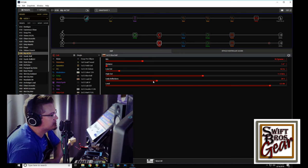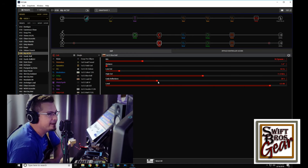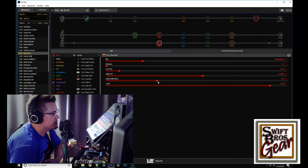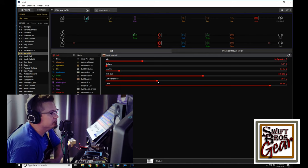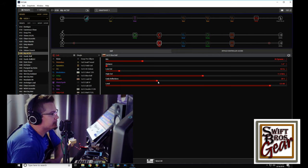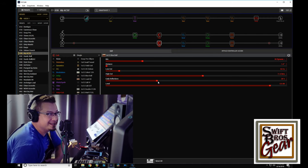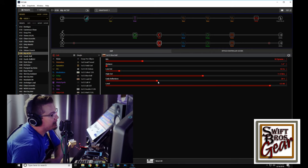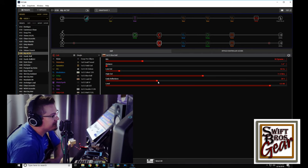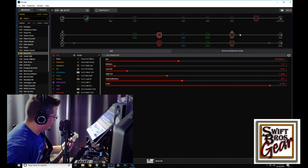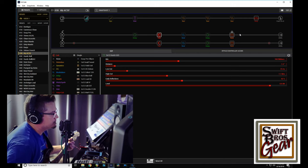which is turn up the early reflections to kind of make it sound like it's actually mic'd in a real room. Your early reflections are just that sound that's coming off the walls and we're used to hearing that. Let's just listen to our clean sound here.